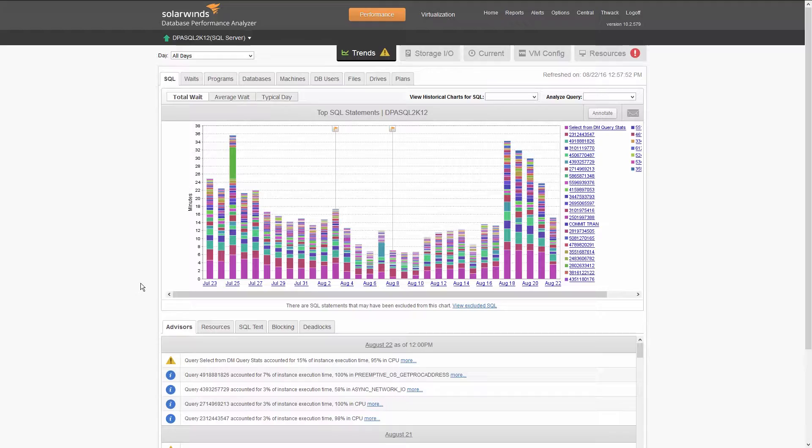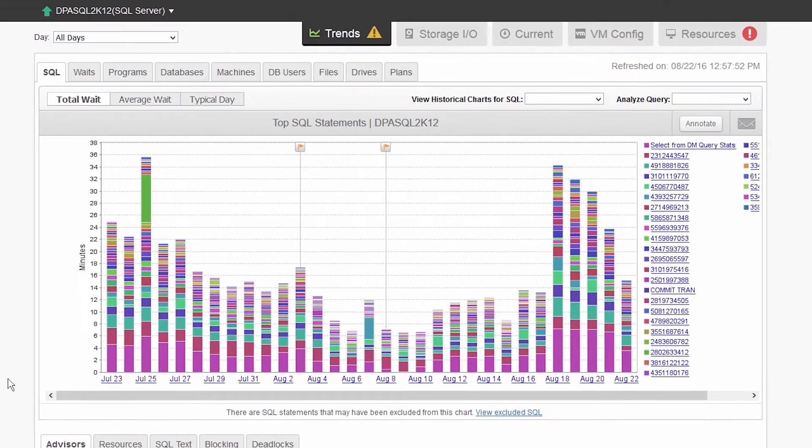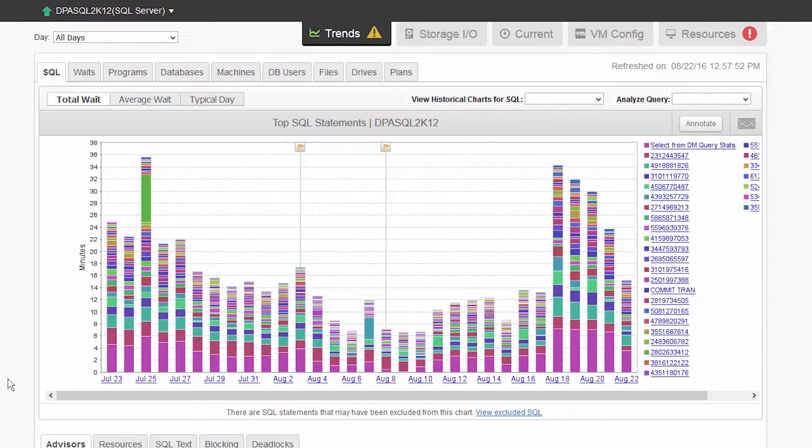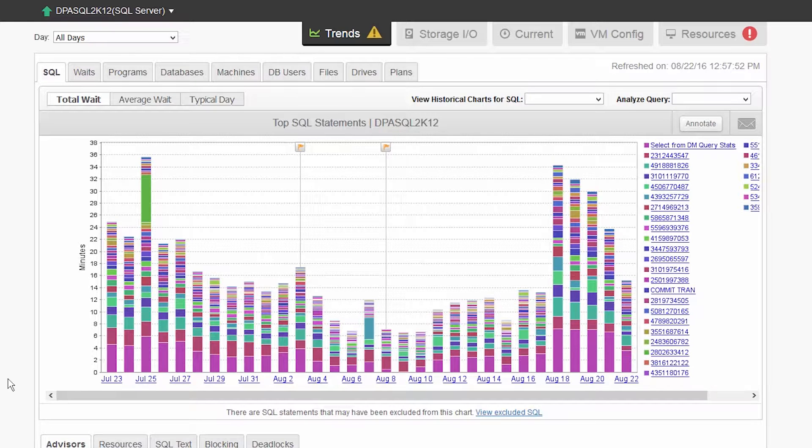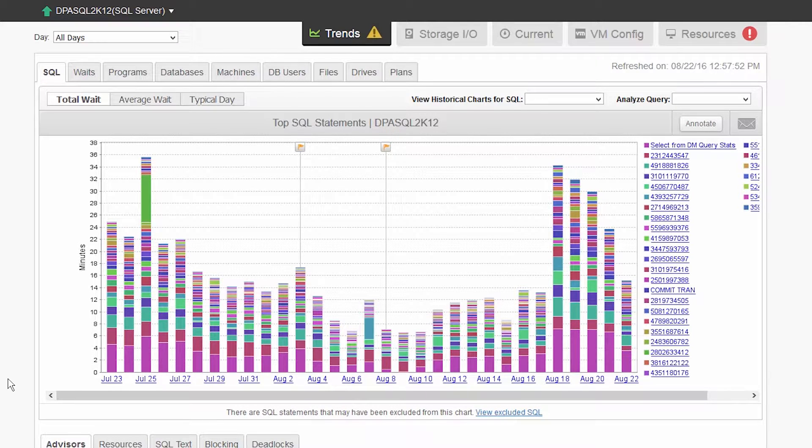The top SQL statements view shows queries causing the most user wait time. Try looking for the consistent big bars, or queries causing more wait time than usual. That's the abnormally big bar in the chart.